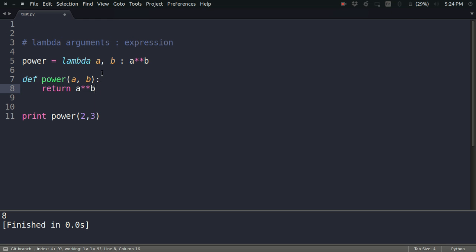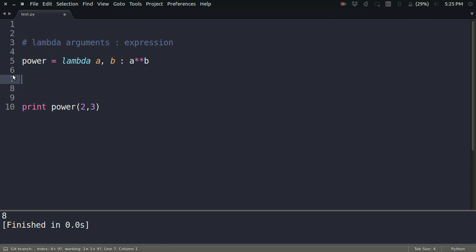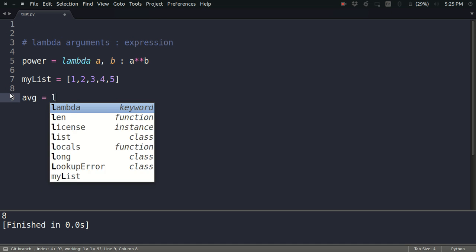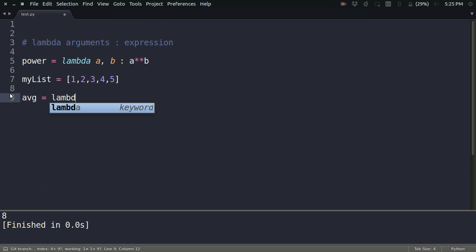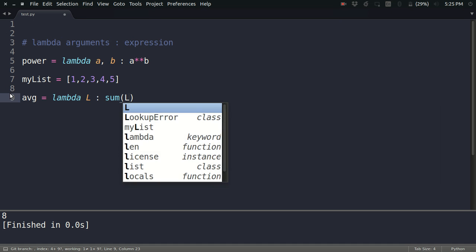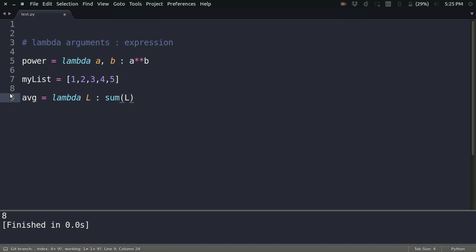Let us see one more example to clear things up. Let's say I have a list and I want to find the average of my list. How can I do that? I can define a lambda function like this: let's say the argument is l, any list, so I can just type the sum of the list l divided by the length of the list. That's it.